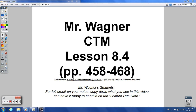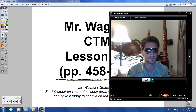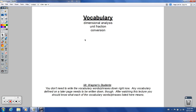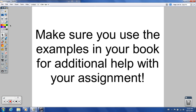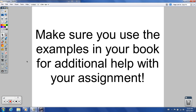Hey CTM students, Mr. Wagner here with Lesson 8.4, with a special guest to help introduce the lesson for me today. Hey, how are you doing? I'm Sheriff. That's what they call me, Sheriff.